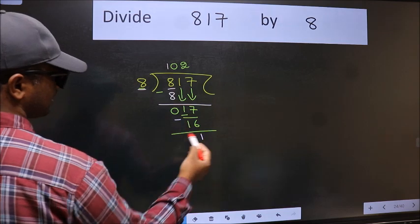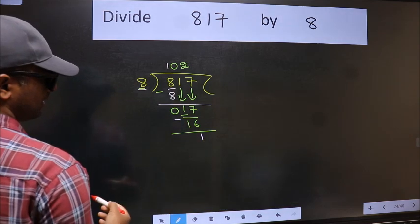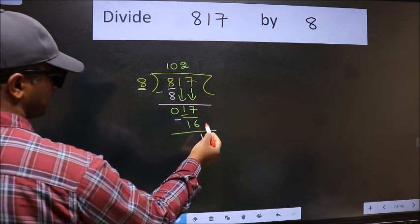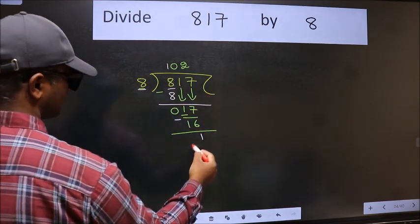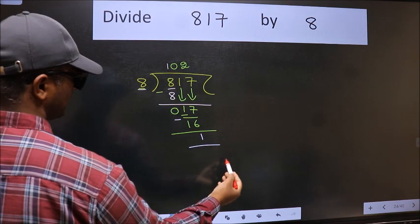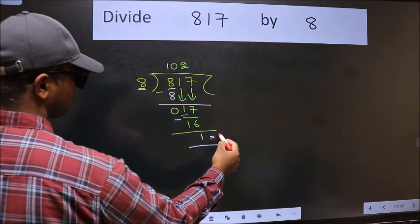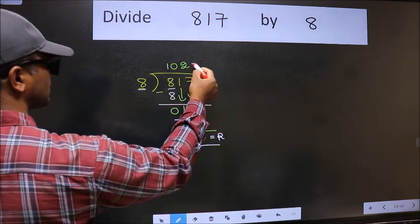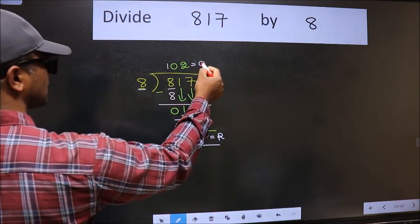We subtract 16 from 17 and get 1. There are no more numbers to bring down, so we stop here. This 1 is our remainder, and this is our quotient.